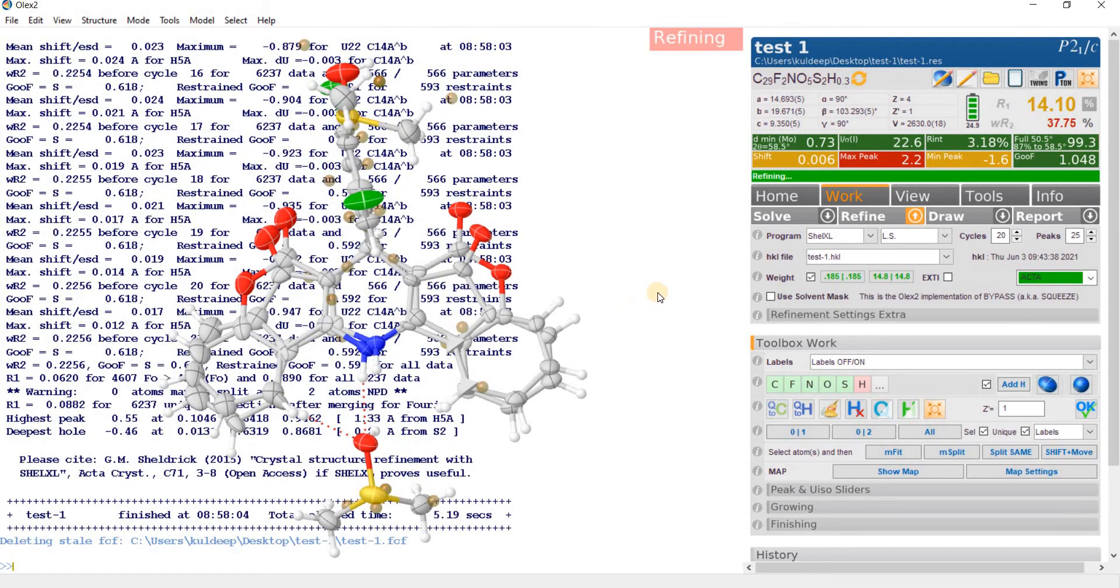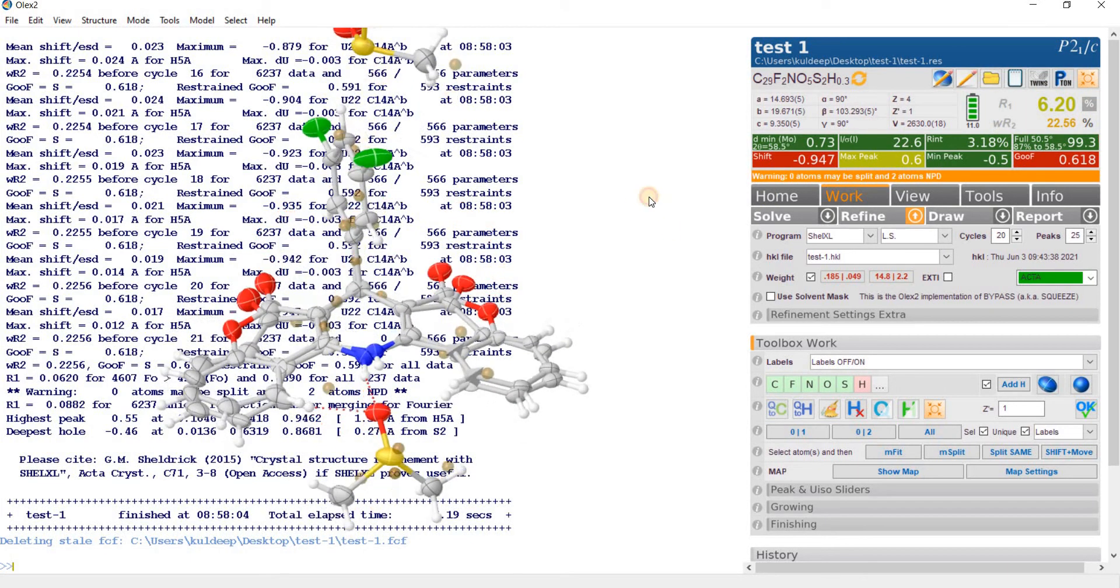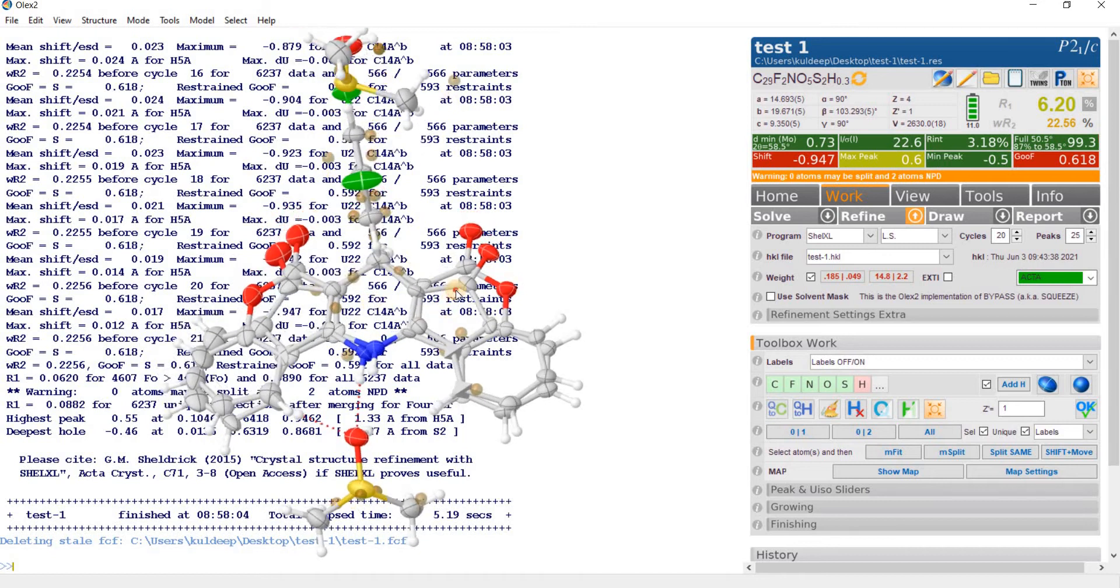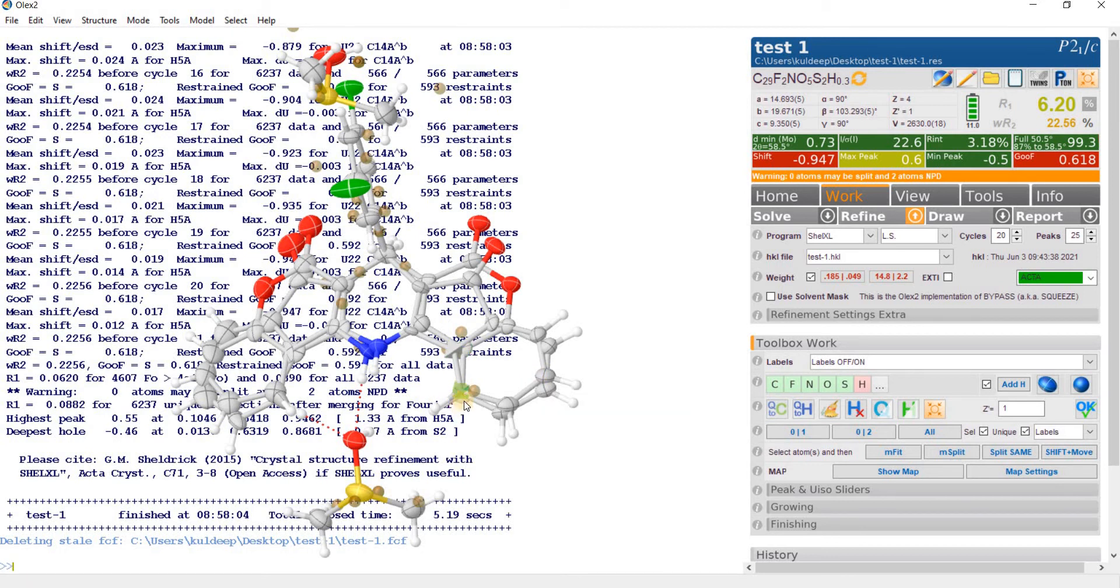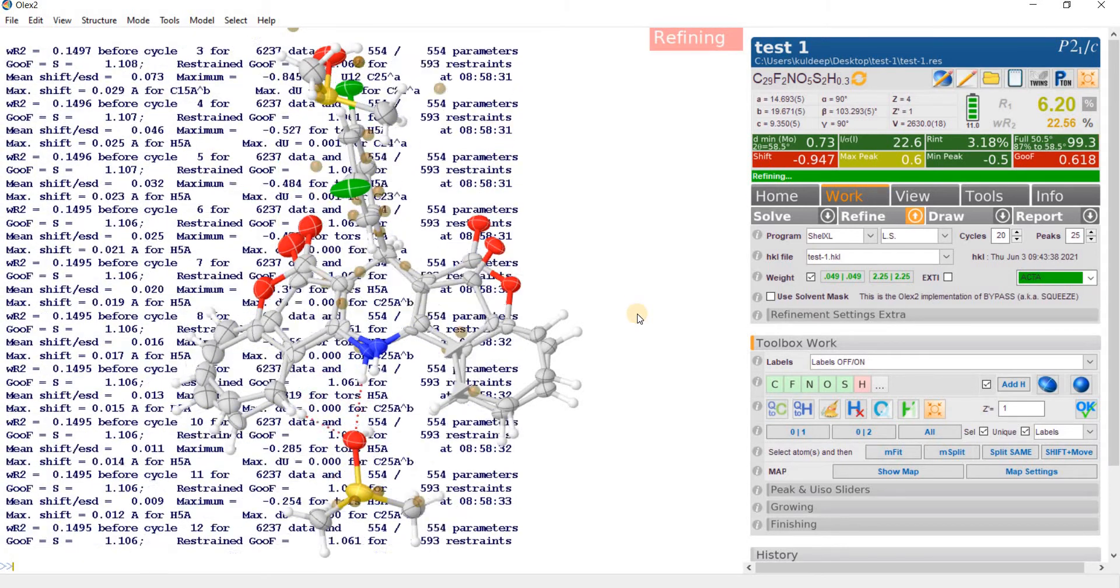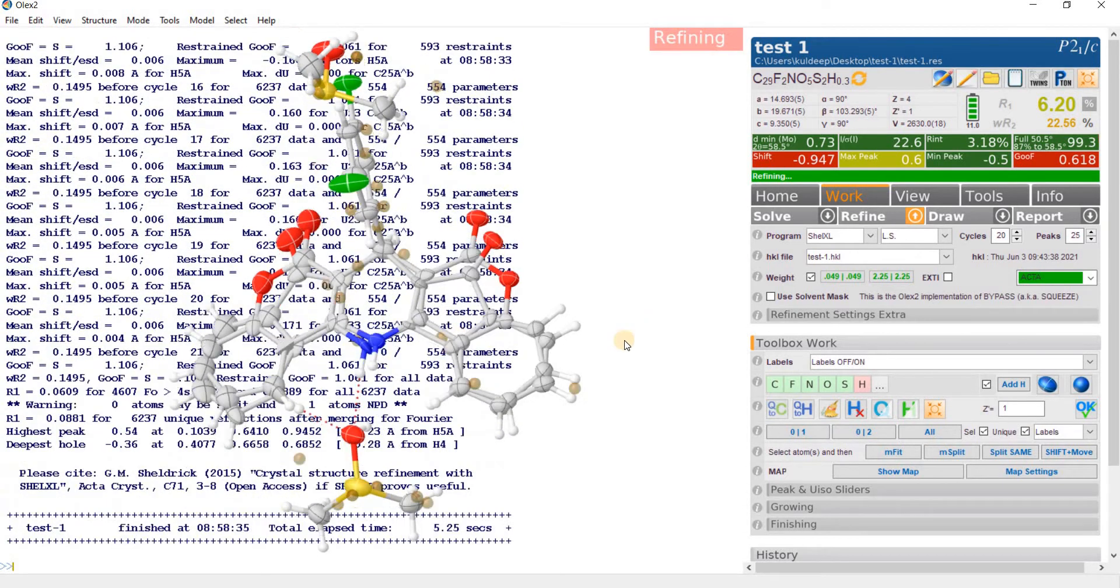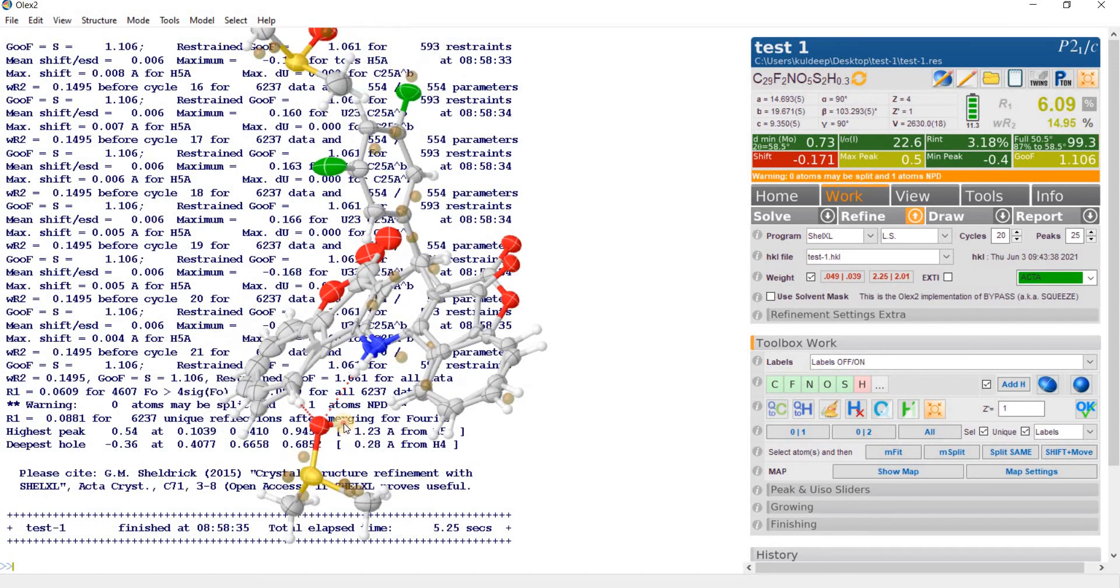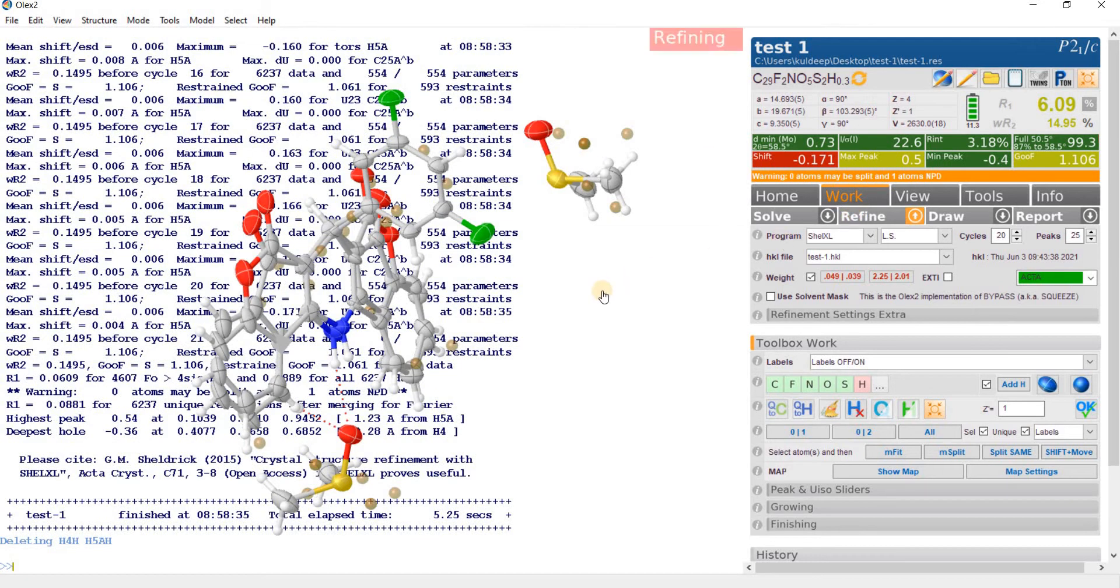Now type ANIS and RIGU and HADD and refine 20 cycle with 25 Q peaks. Now you can see the R factor is around 6.2% and some atoms are getting NPD. So just select these two atom and type EADP these two atom and refine. So now the thermals are correct. Select these two atom EADP and delete these two hydrogen atom. Hydrogens are only placed on the oxygen atom of the DMSO and refine one more time.